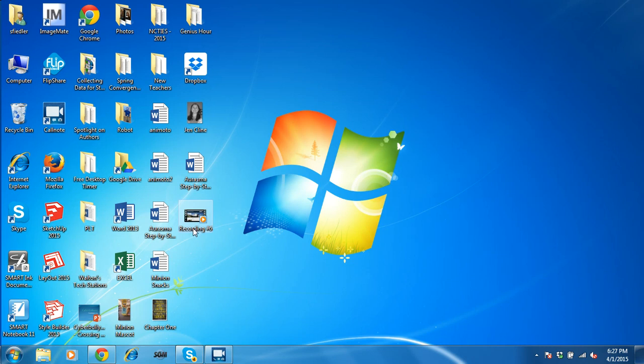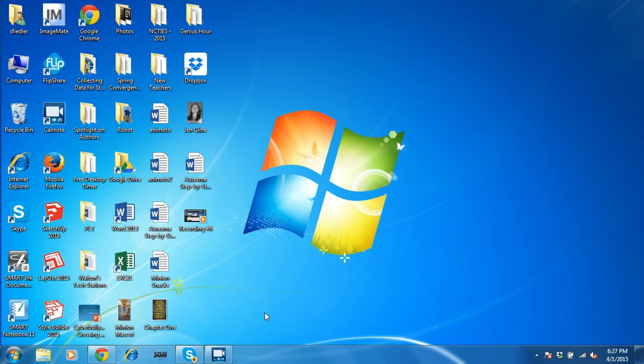So at this point, I want you to go to the computer icon, double click on the drive that has your student ID number, and then open your Genius Hour folder that you created.